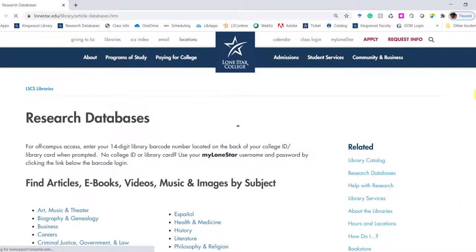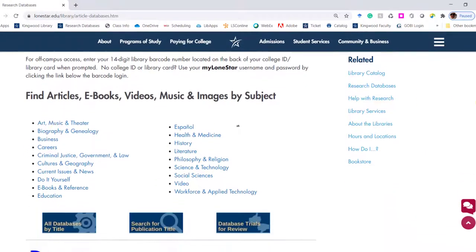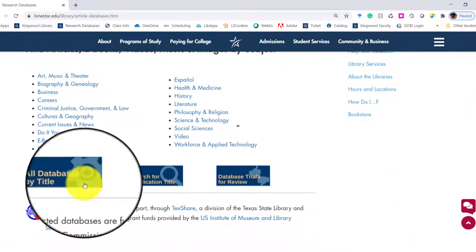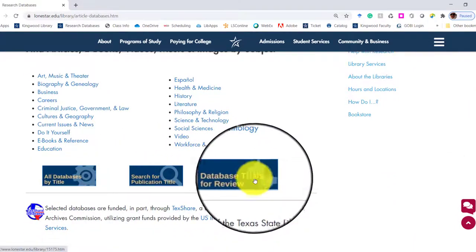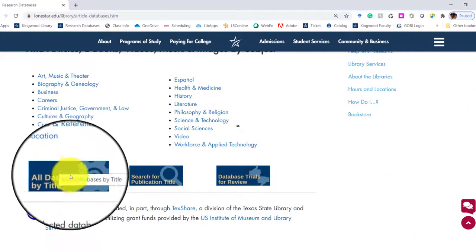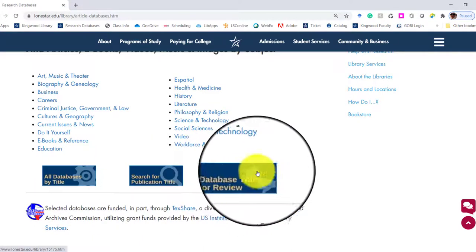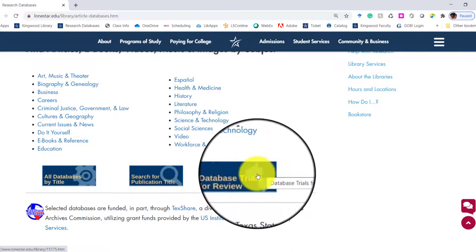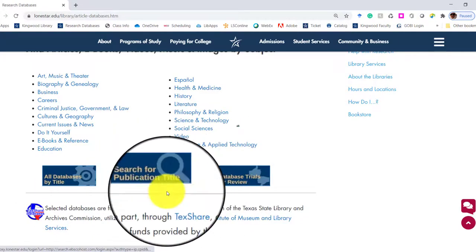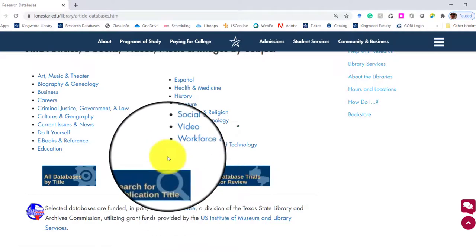We have a ton of different databases, and this particular one that I'm going to take you to connects to all of them. We've got these three bins. You can go through all of the databases.